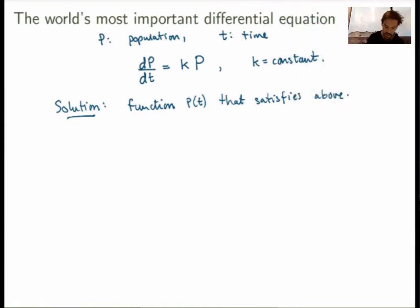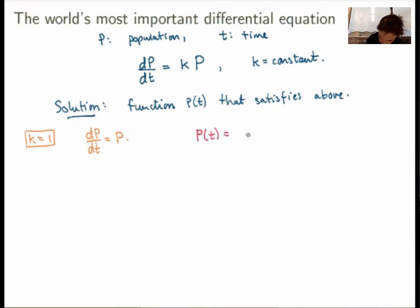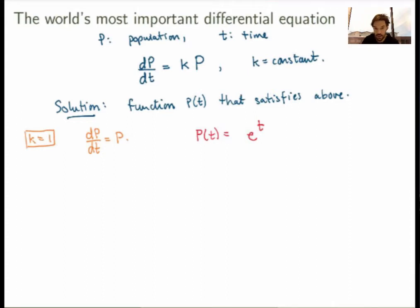Let's first look at the simple case k equals 1, giving us dp/dt equals p. We're trying to find a function whose derivative is equal to itself. There's one function we know and love that has this property: the exponential function. The function p of t equals e to the t is exactly such that its first derivative equals the function itself — if you take the derivative you get e to the t again, which is p. So this is a solution of this equation.